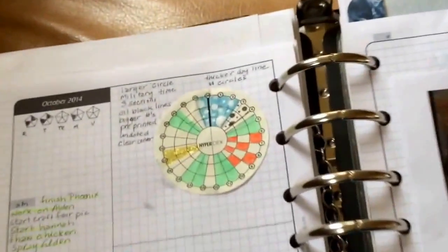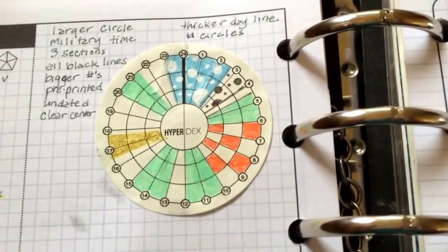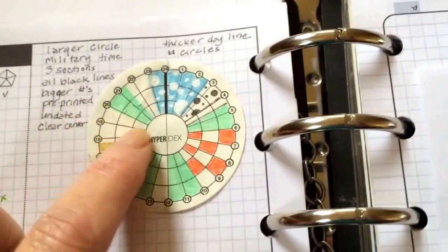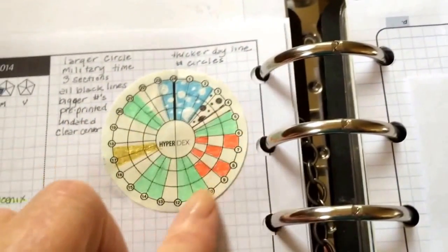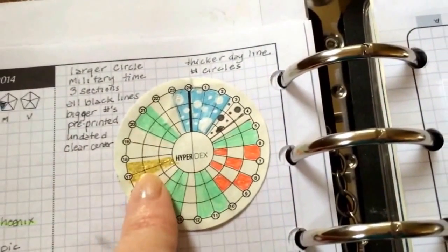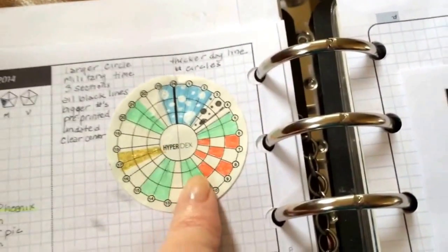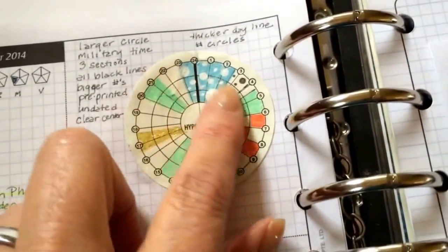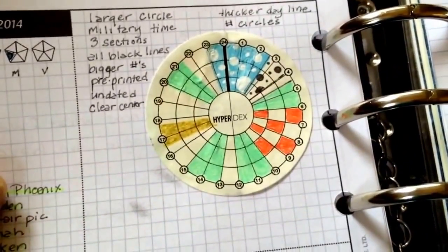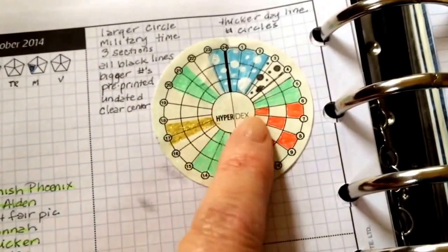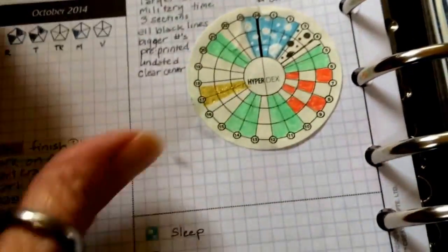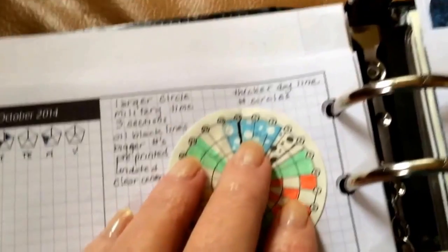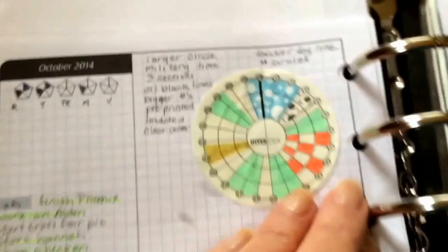And I did an example. I put the hyperdex on. This is on Marianne's original hyperdex and there are some differences. And I wrote them down. It's in military time. It's a larger circle. It has three sections instead of four or six. All the lines are black. There's no gray lines. I think this one has bigger numbers than the LM hyperdex. They're pre-printed. They're not sold as downloads. It's undated. So whereas the LM hyperdex has the day and date in the middle, it has a clear center, which I used to use to put a little weather sticker in. It's got a thicker change of day line because the day runs midnight to 1159 basically. And I think I said the rest of it. It's also on the paper Marianne uses for her planners, which is a really nice fine ivory paper.